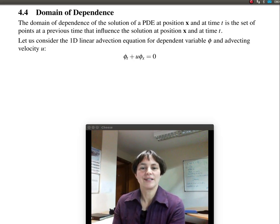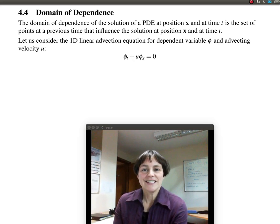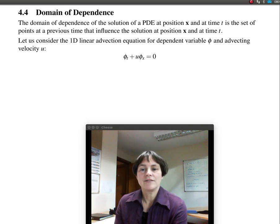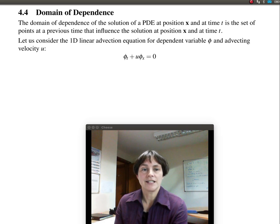Hello, this is Hilary Weller. In this video we are going to be looking at the domain of dependence of a PDE and the domain of dependence of a numerical method, and what they can tell us about the stability of the numerical method.